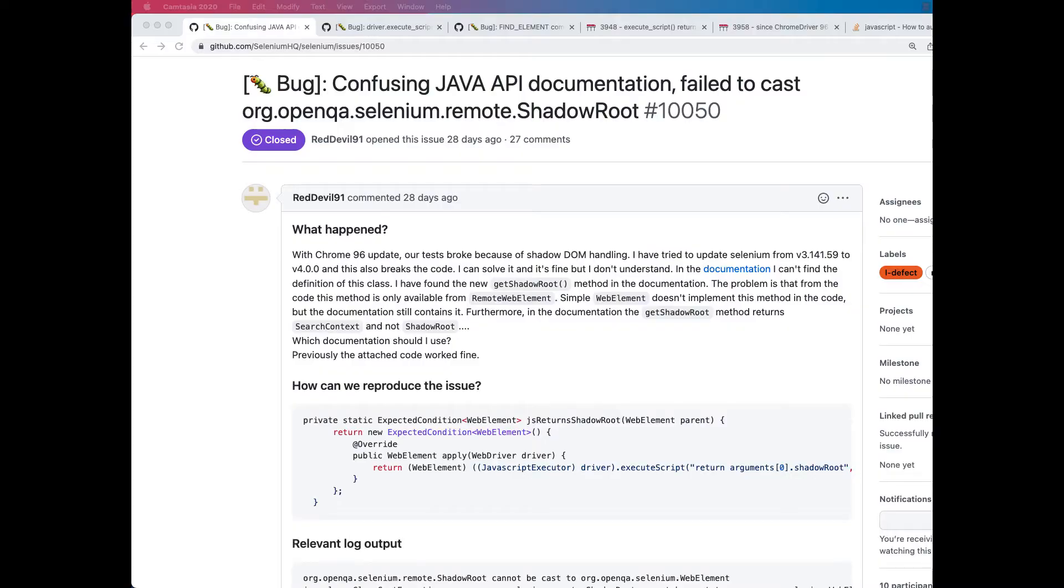OK, let's talk Shadow DOM. So Google recently made some changes in Chromium regarding how JavaScript commands return shadow root values.